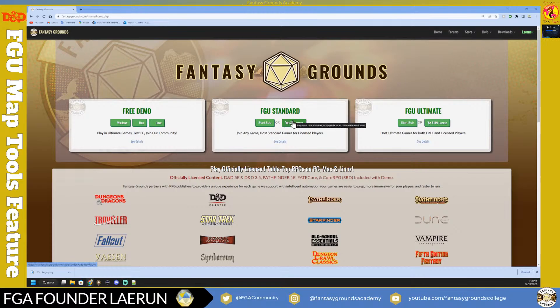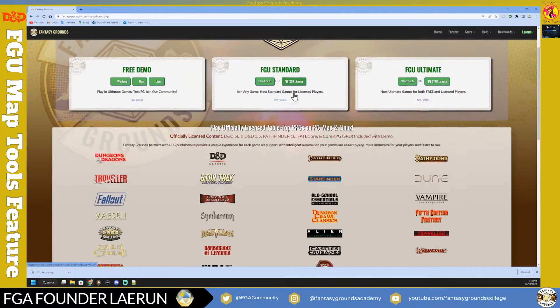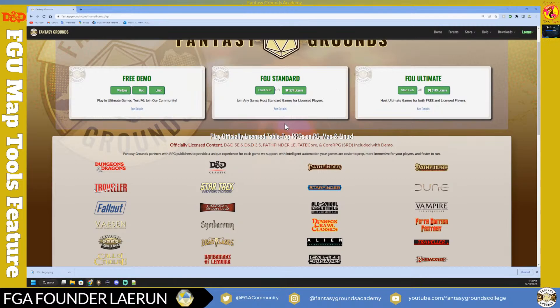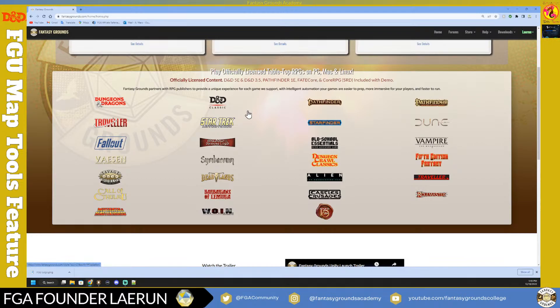With just a Standard license, your other players will have to have Standard as well - you can't host demo users. The key limitation is that with Standard you can only host other people who have licenses. The advantage of Ultimate is the GM pays for everything, so players don't need to purchase anything themselves.